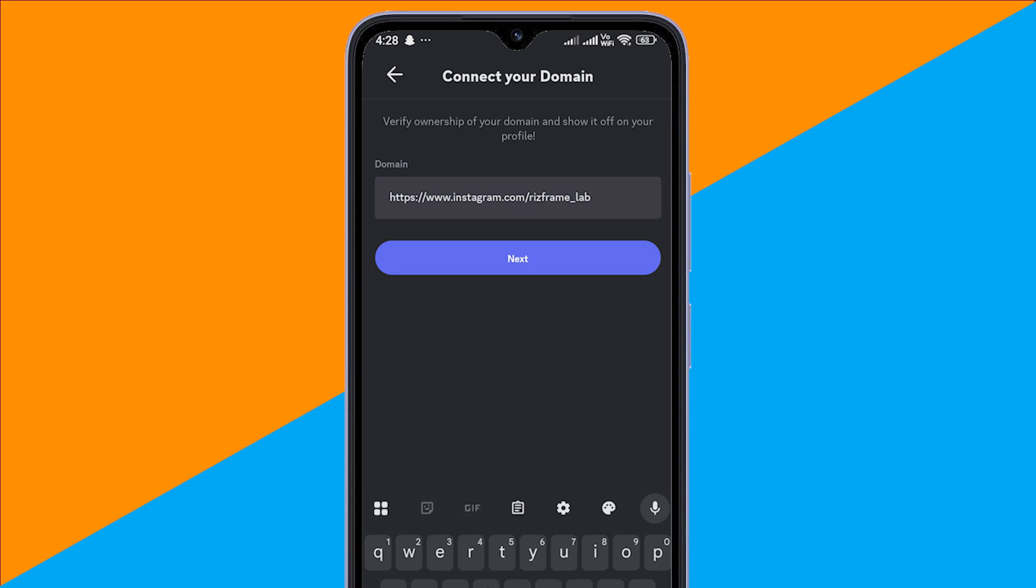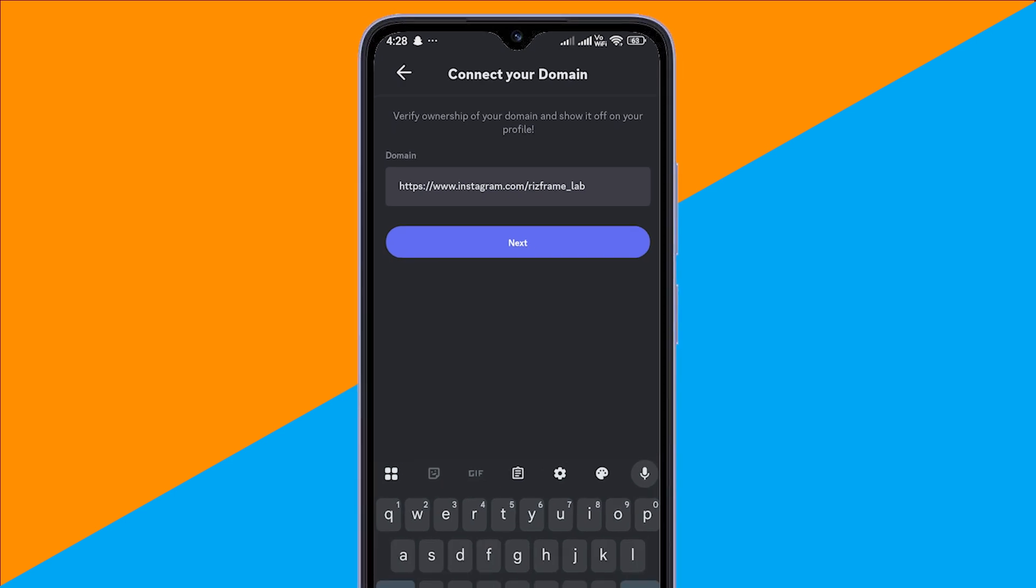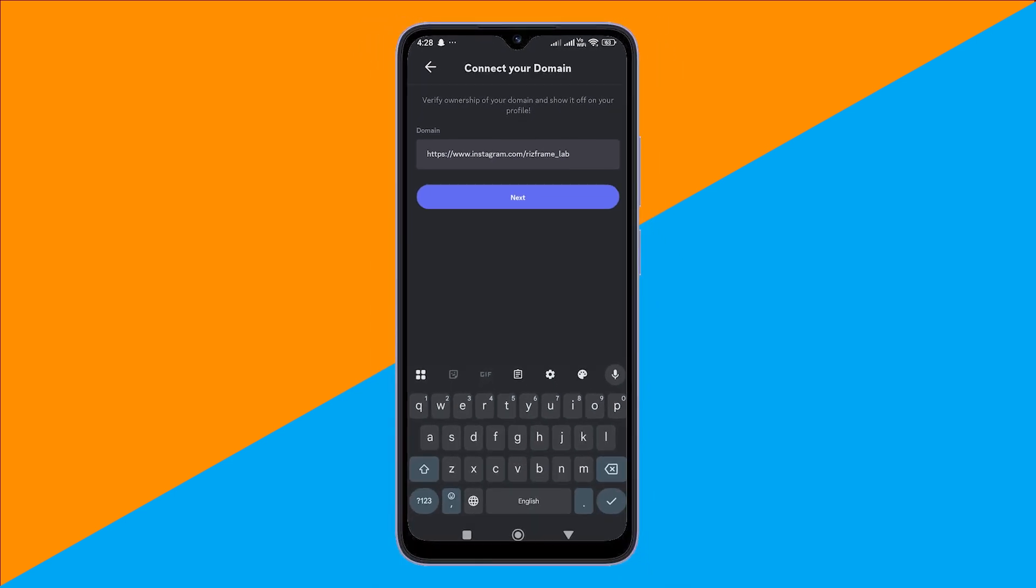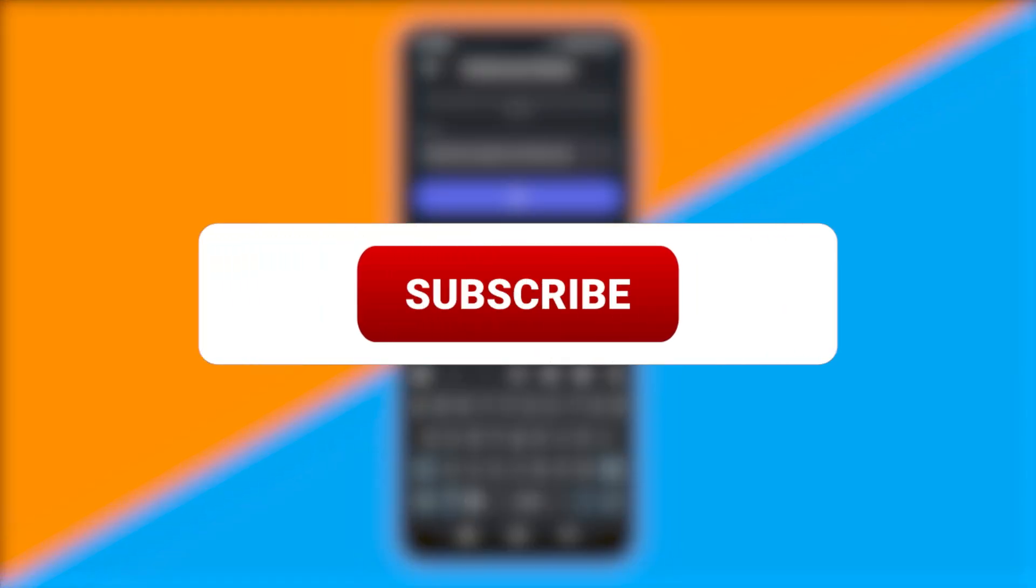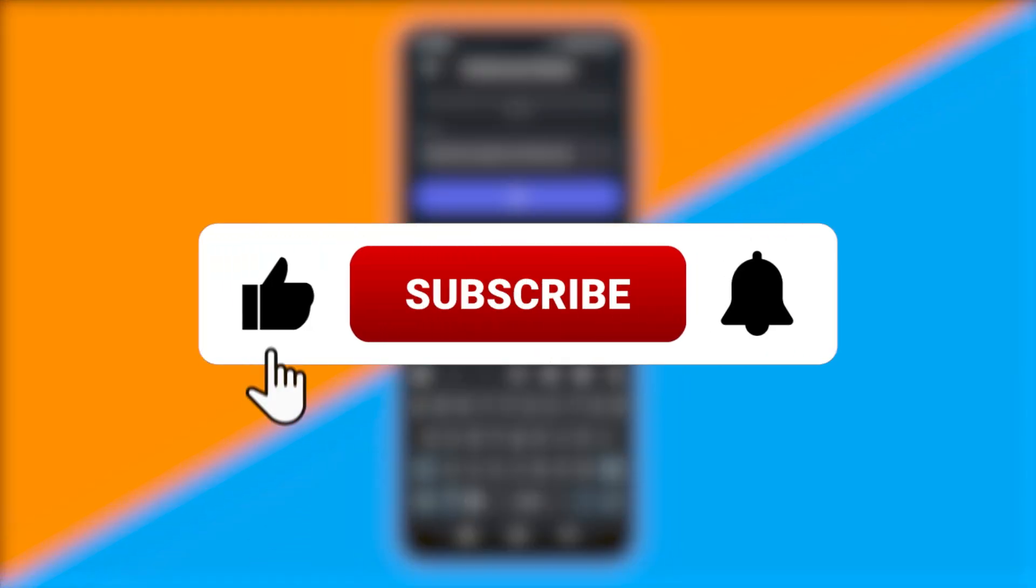Save your changes, and now anyone checking your Discord profile can click straight to your Instagram. And that's it. Easy, clean, and done.